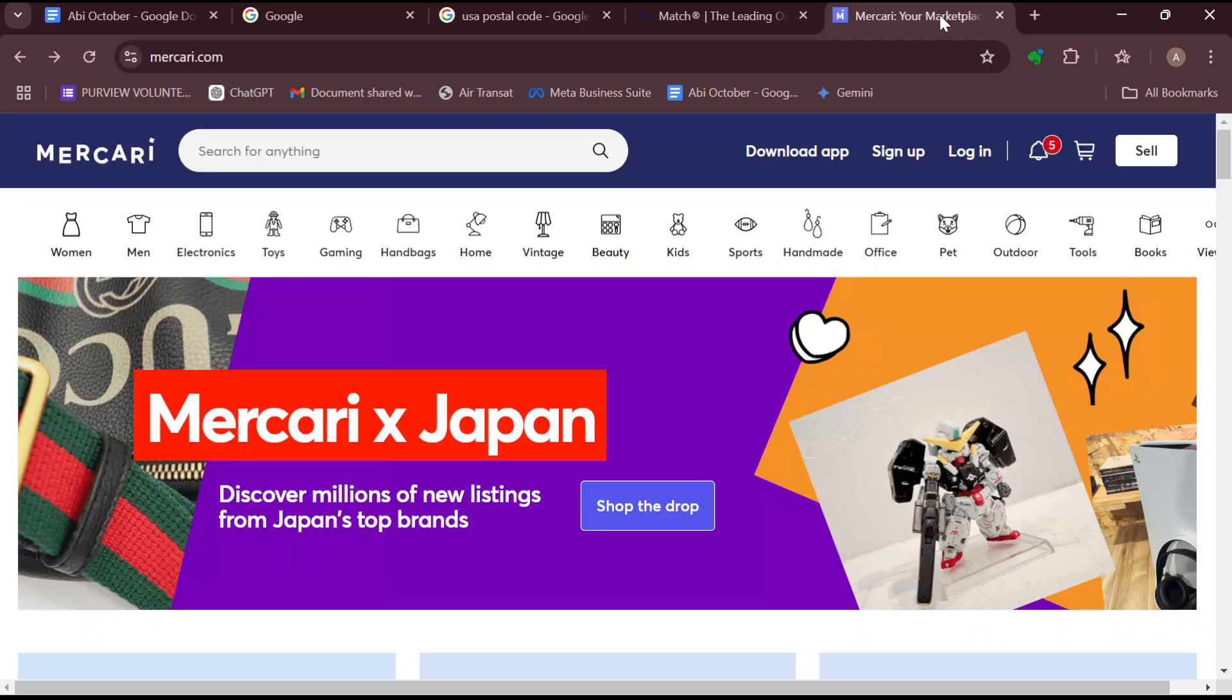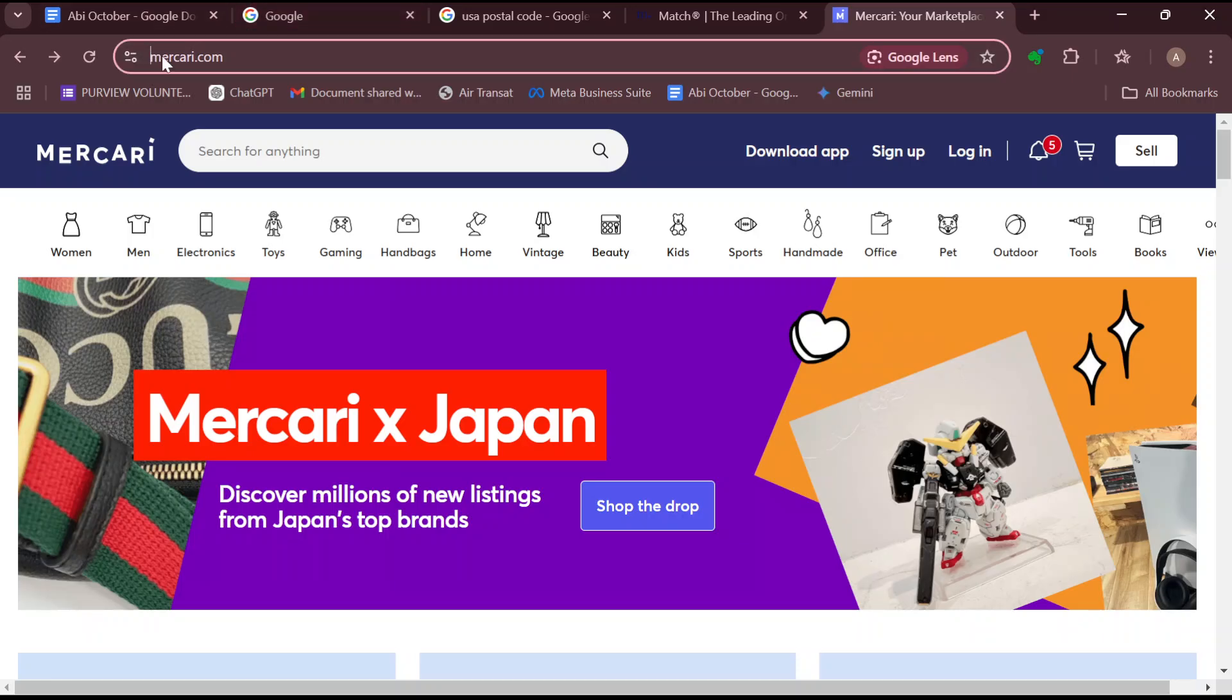The first step is to open your web browser and then visit mercari.com as you can see on my screen.